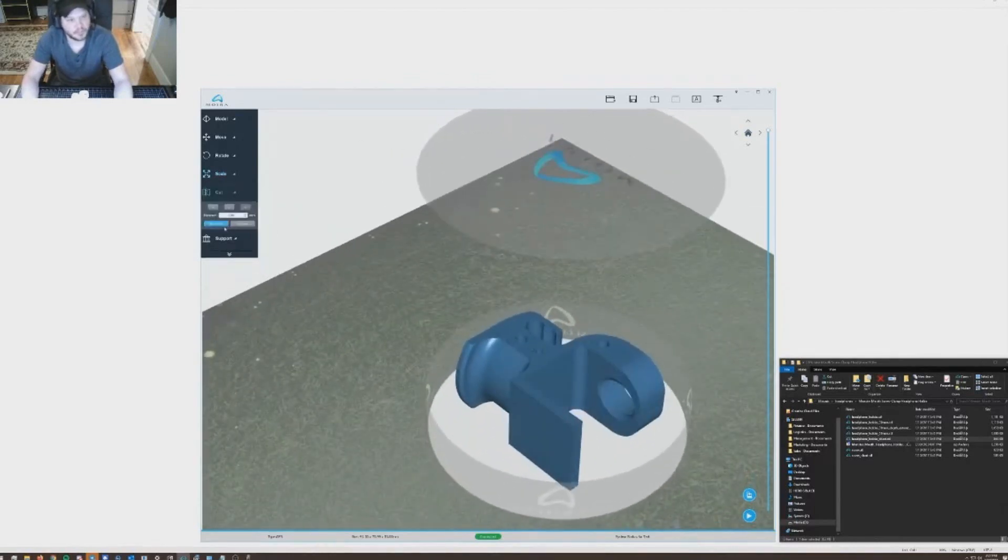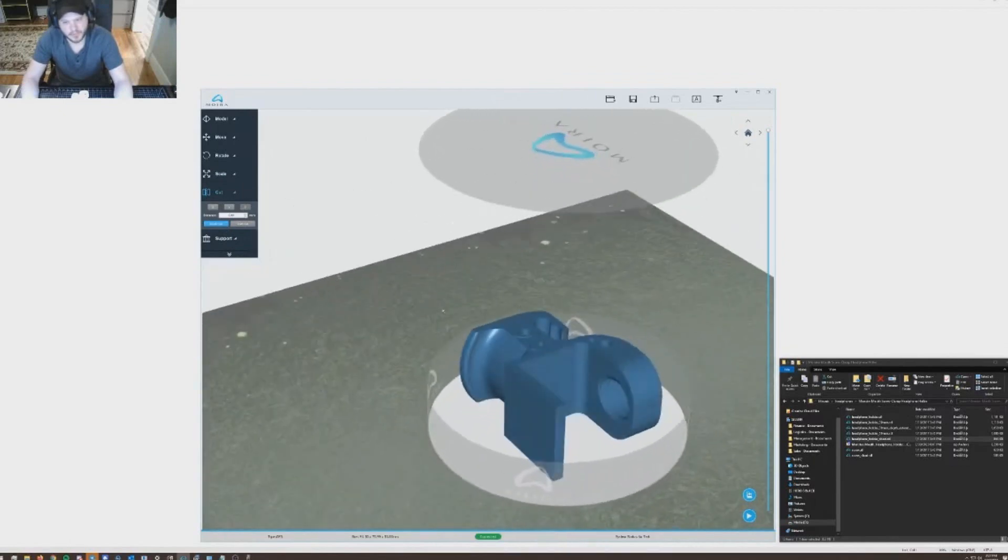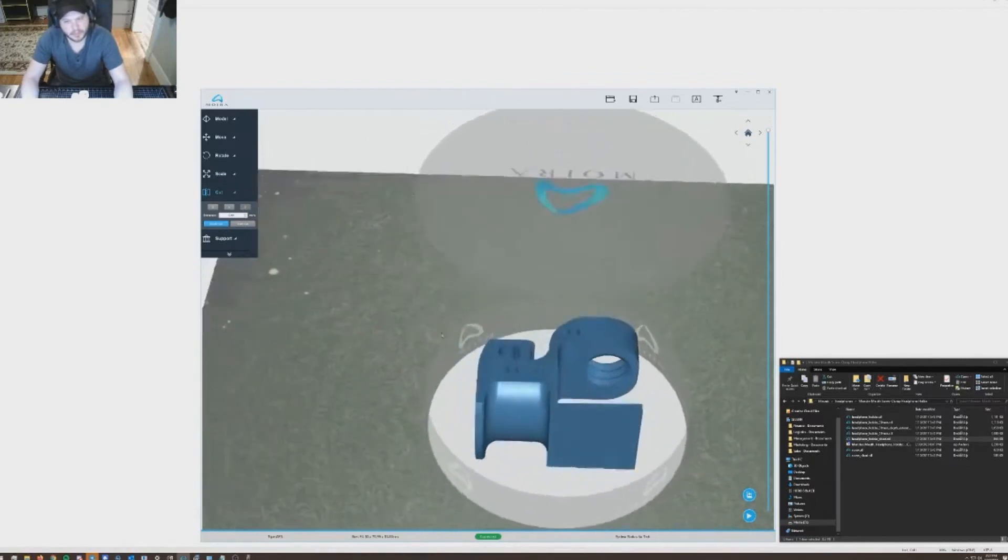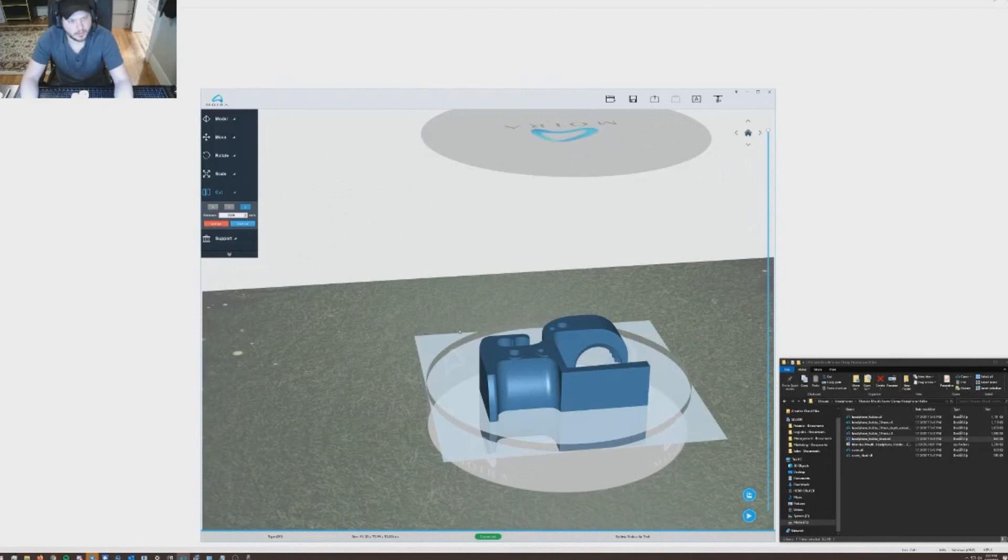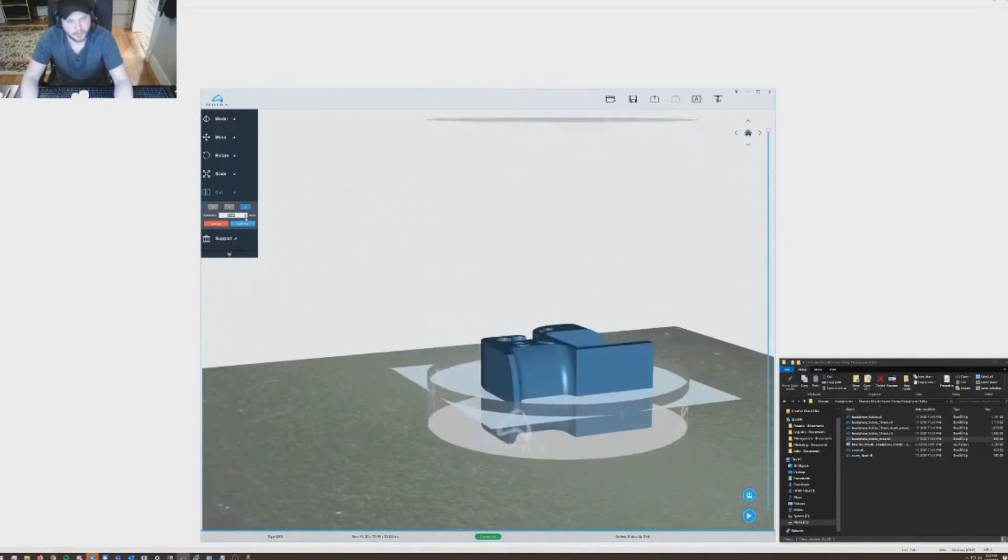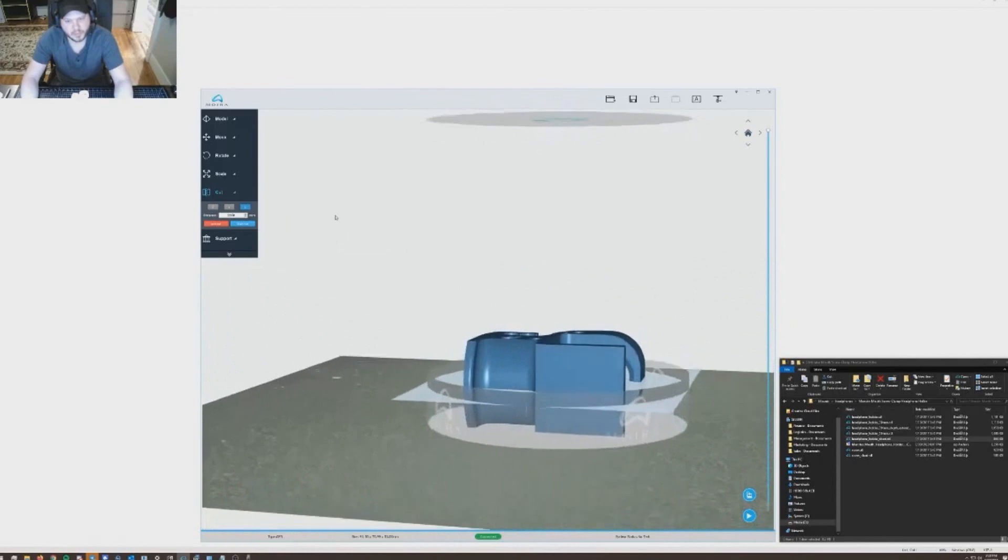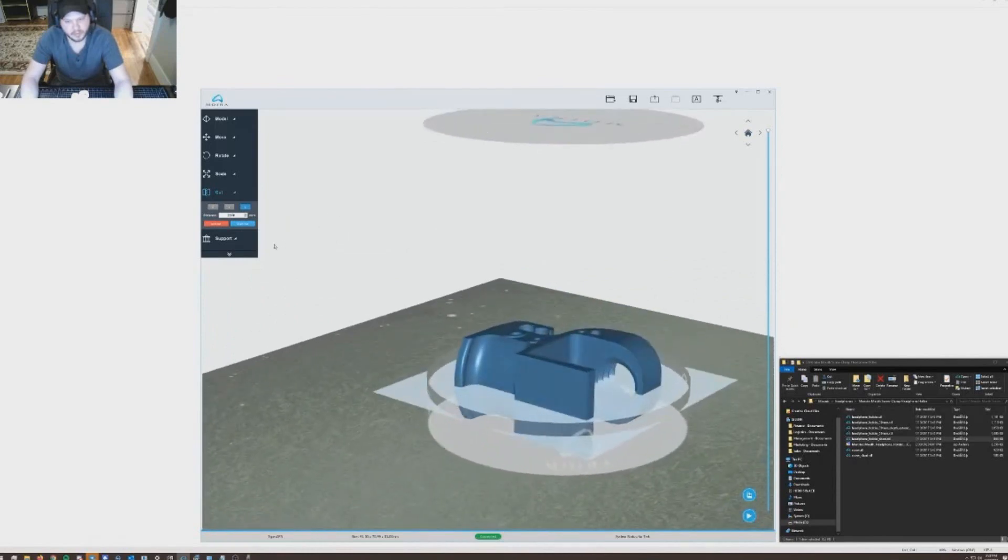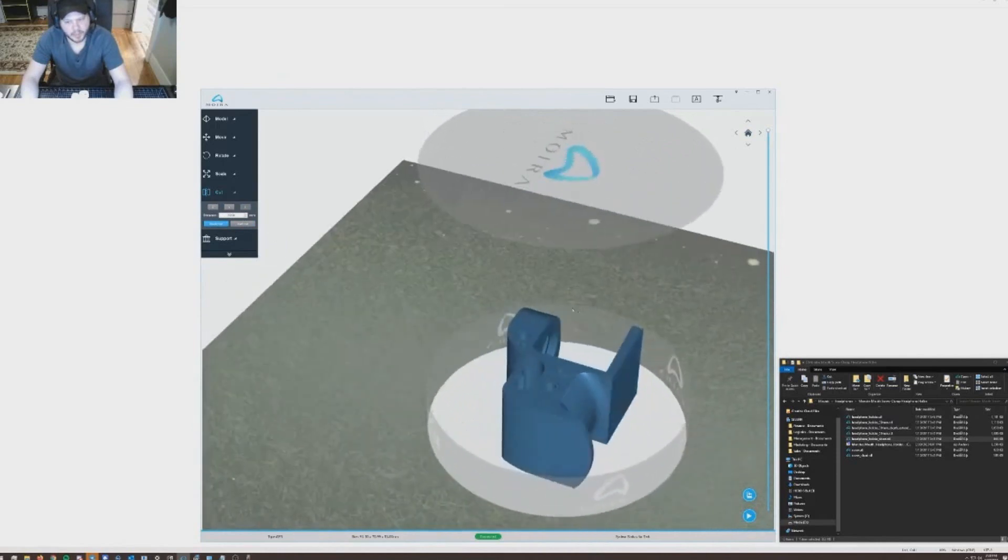Got a built-in chopper, slicer, cutter, so you can actually cut the model by measurement. If I wanted to print this in two pieces, for example, I could cut the model right down the middle. Print one half and print the other half.